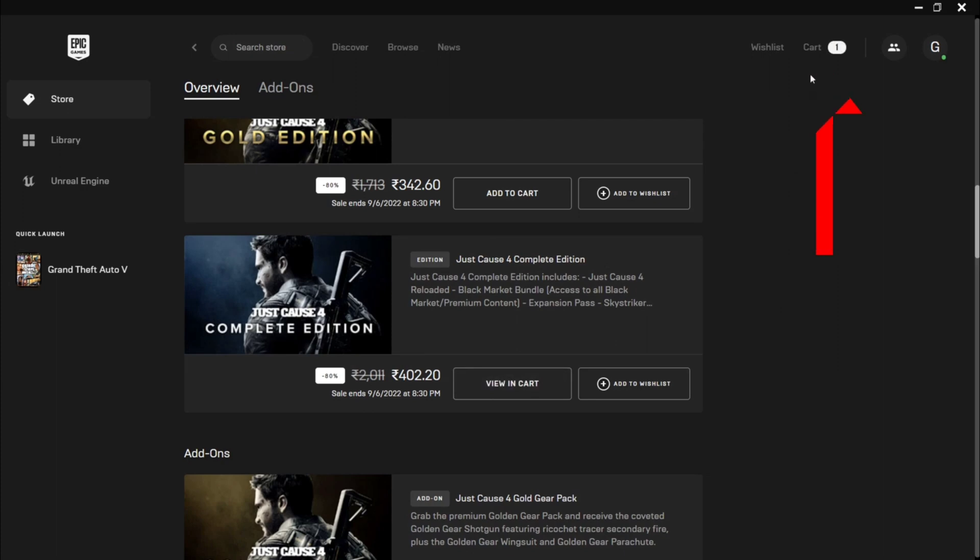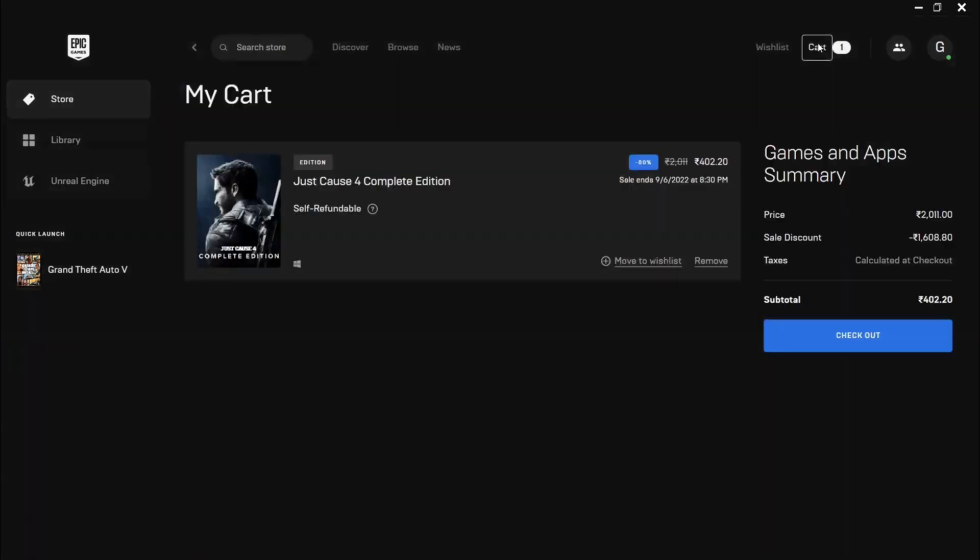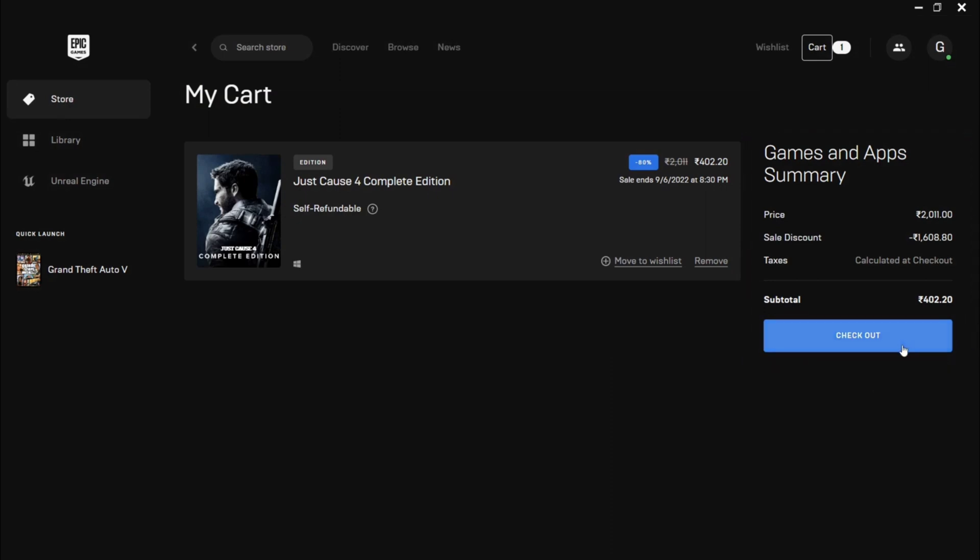This is the my cart section of Epic Game Store. Then you have to click checkout. As you can see, this is the checkout. I'm gonna click the checkout option.